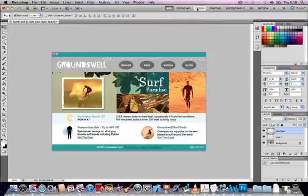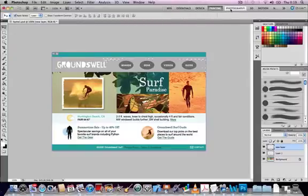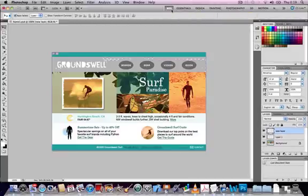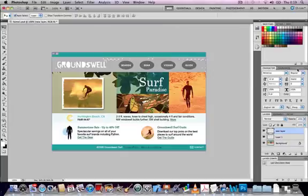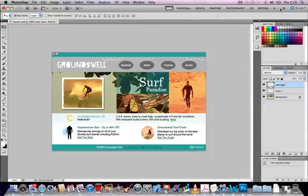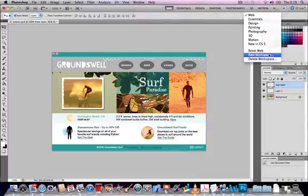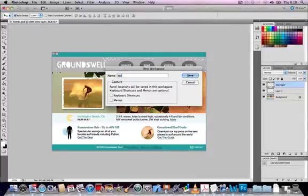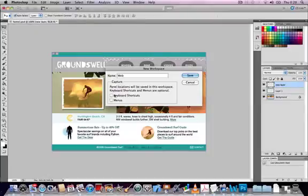We can switch between different workspaces now, and we can find that the web option, the web preset workspace, has been added to the menu at the top. We can also edit a custom workspace by closing, for example, one of the panels that are open, then saving the workspace with the same name again. What happens is it's going to replace the previous version, for all intents and purposes editing our previous workspace.